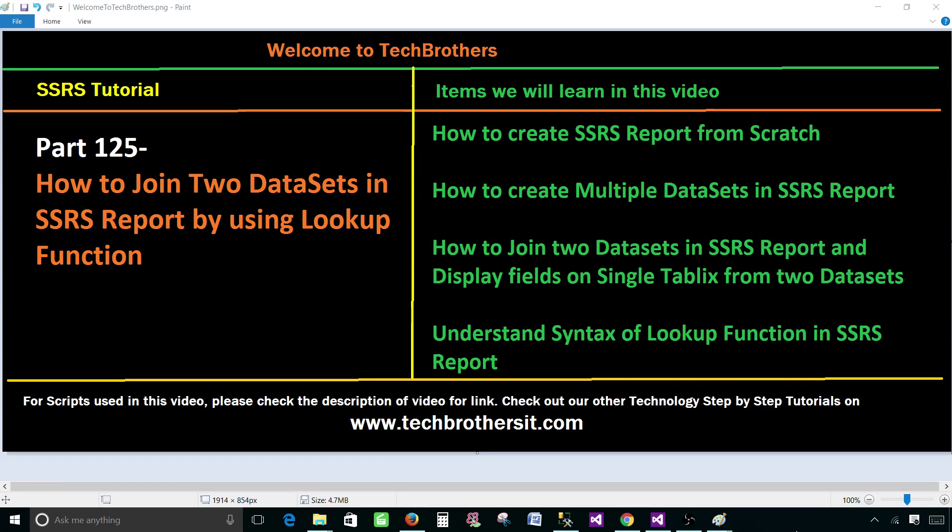Welcome to Tech Brothers with Amir. Today we are going to learn how to join two data sets in SSRS report by using lookup function.